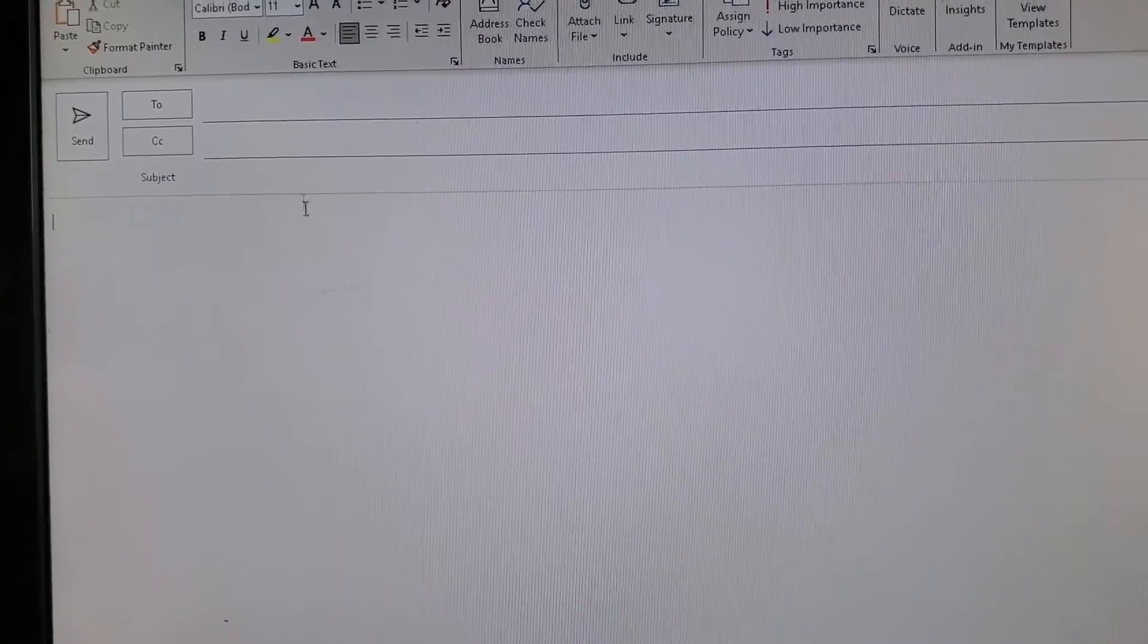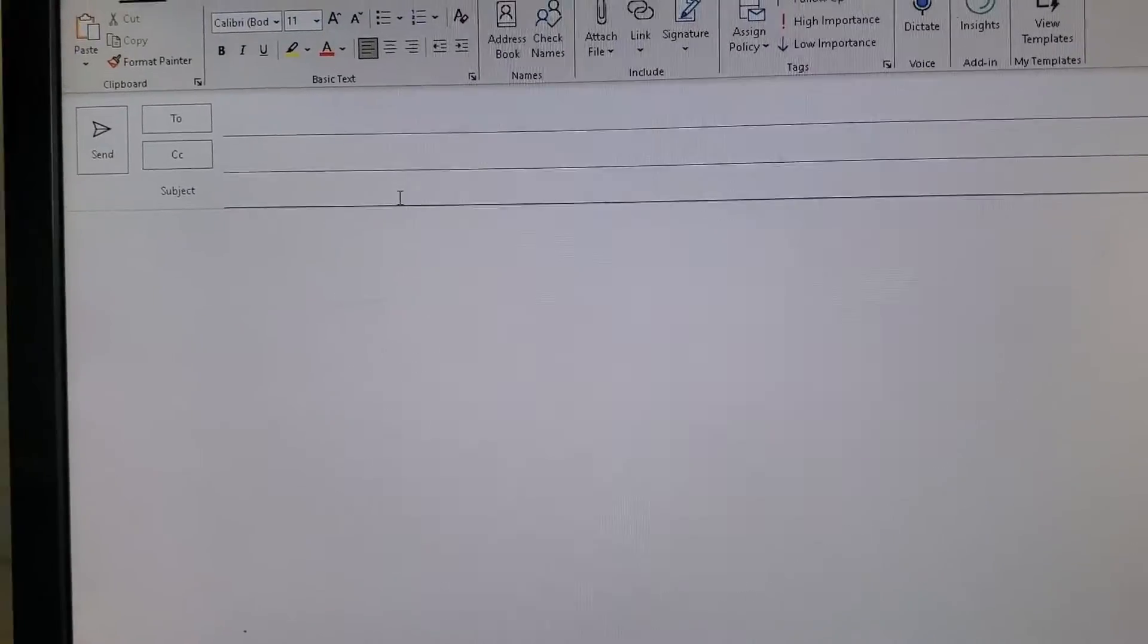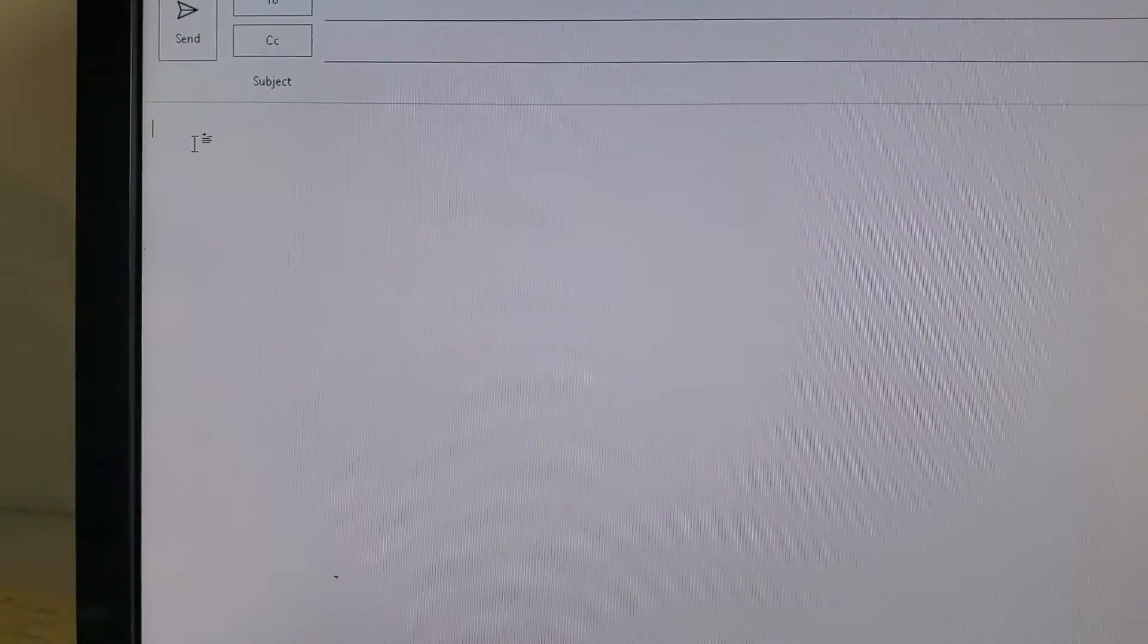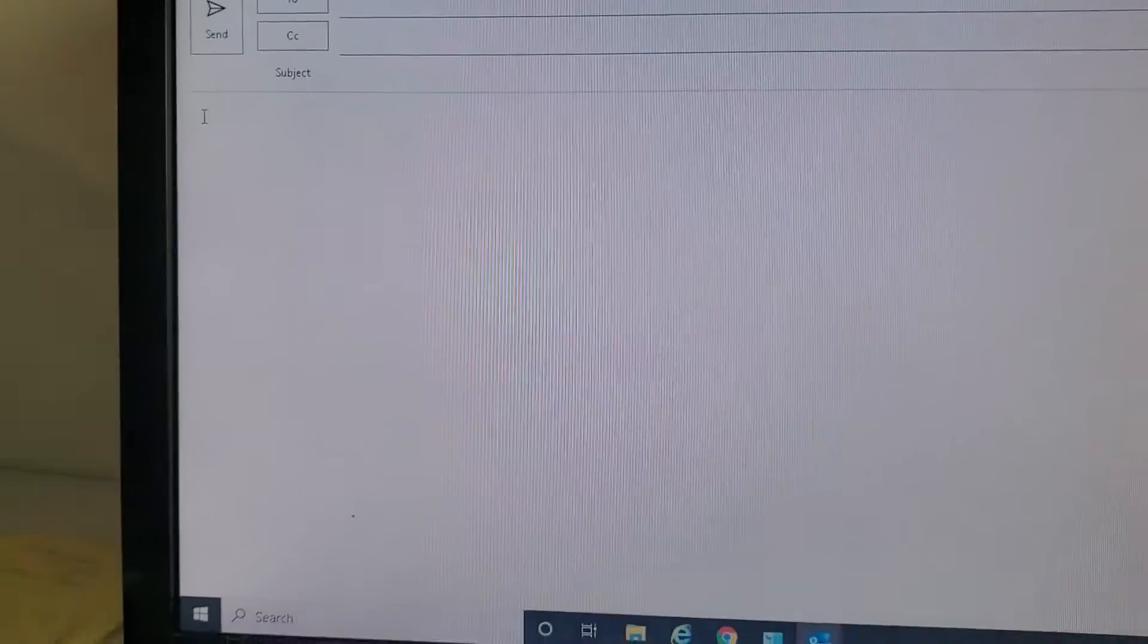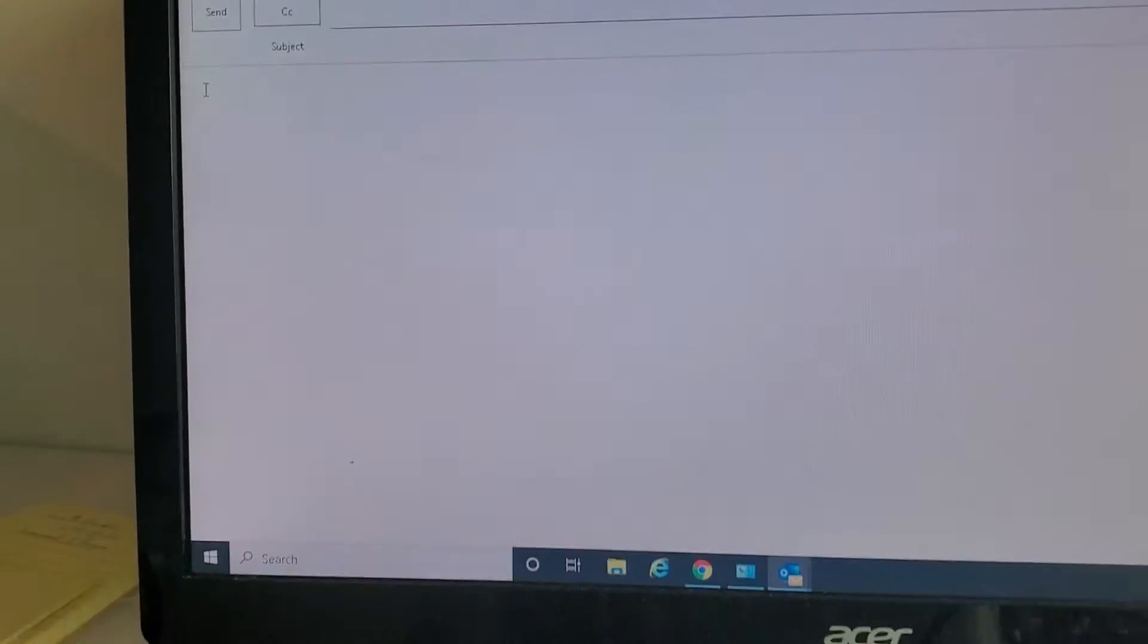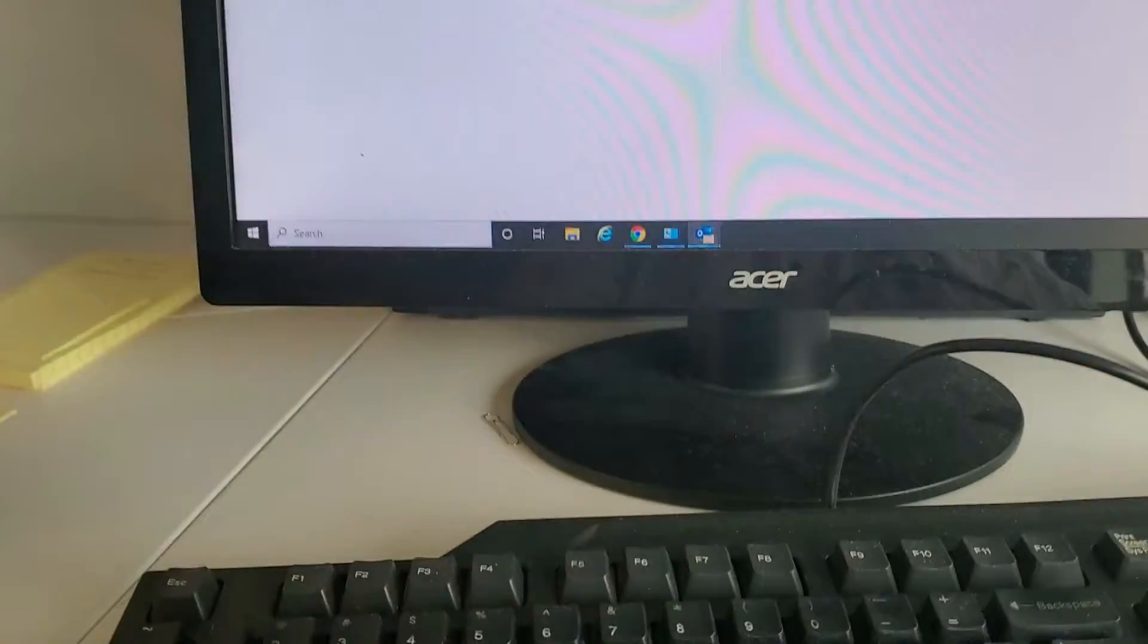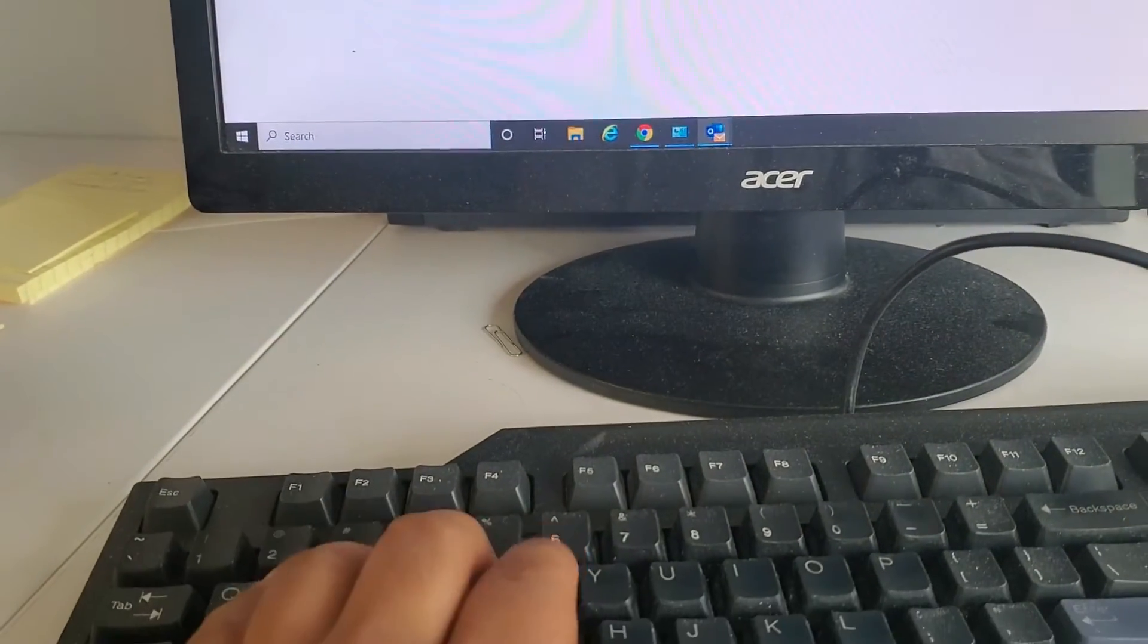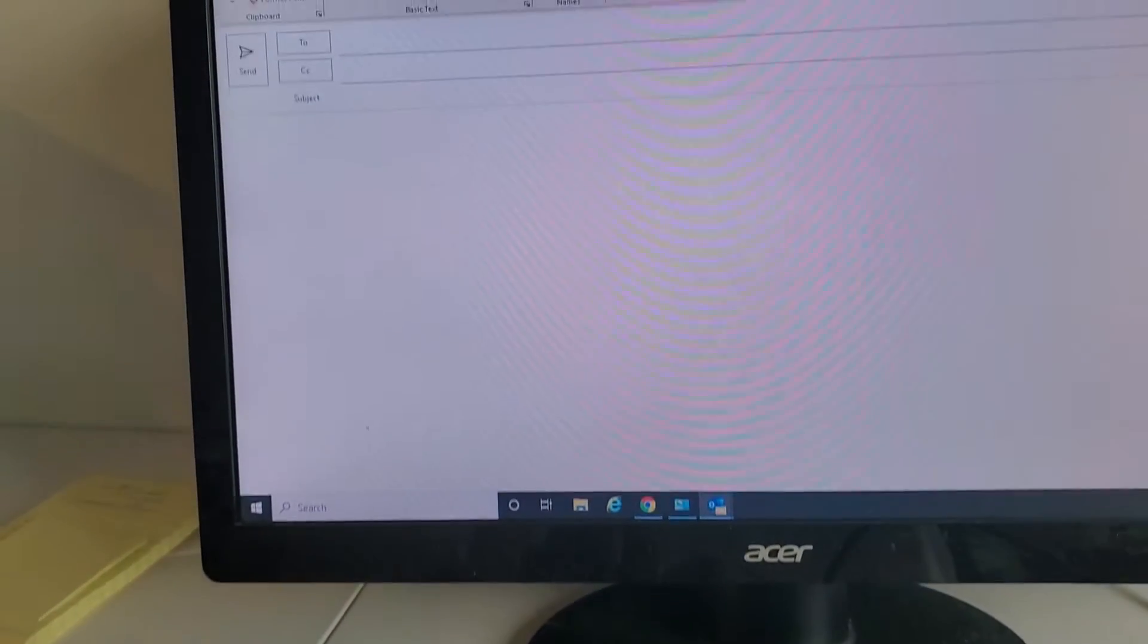You can see the cursor is blinking, that means you can type here. But when you click here and start typing, I will move down. You can see you cannot type here.